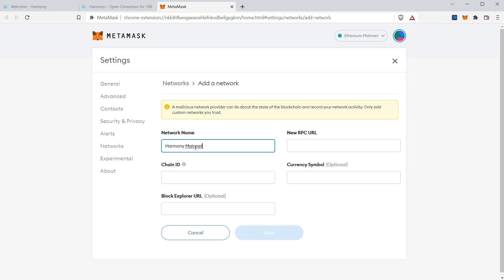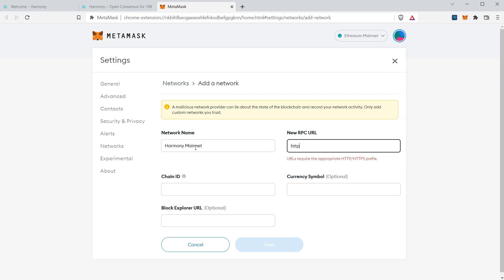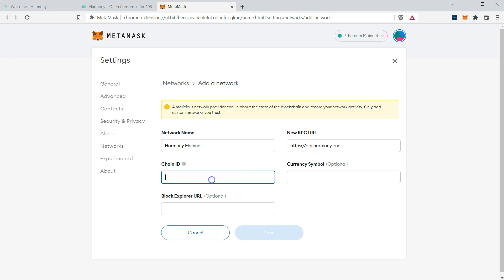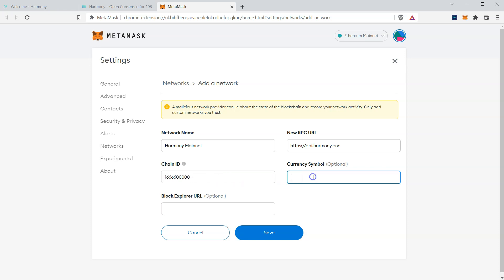We'll name it Harmony Mainnet. We'll set API.Harmony.1 as our RPC URL. We'll set this value as our chain ID. This maps to shard 0.